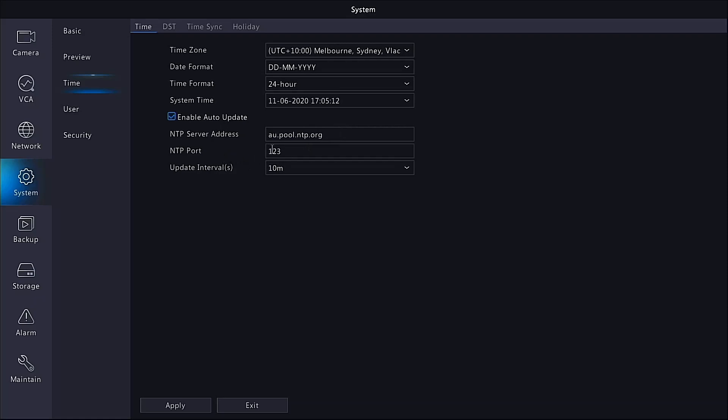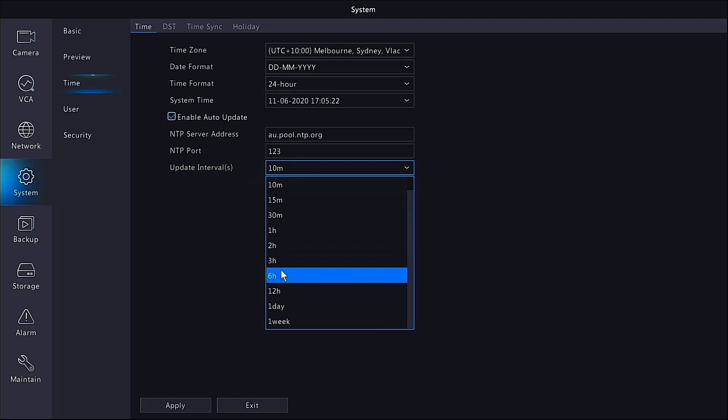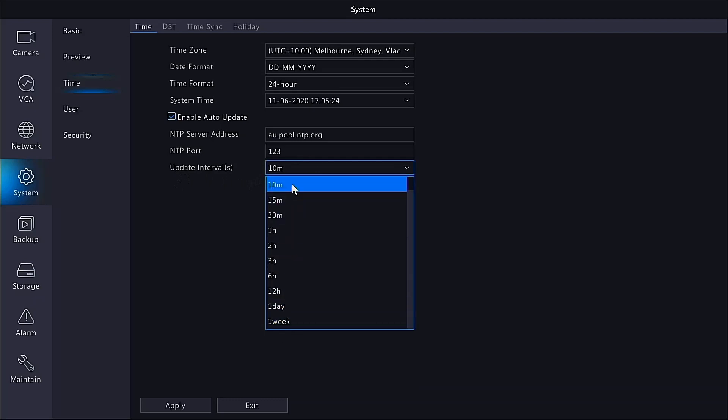Make sure your NTP port is 123, that is already preset, no need to change that. You can select how often you want the NVR to check for a time update. The preset is 10 minutes, you can choose however often you want. If we leave it as 10 minutes and then hit apply.